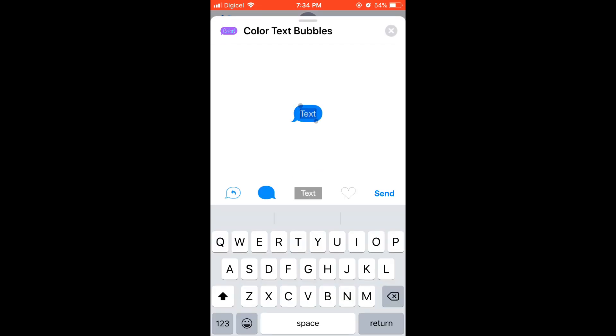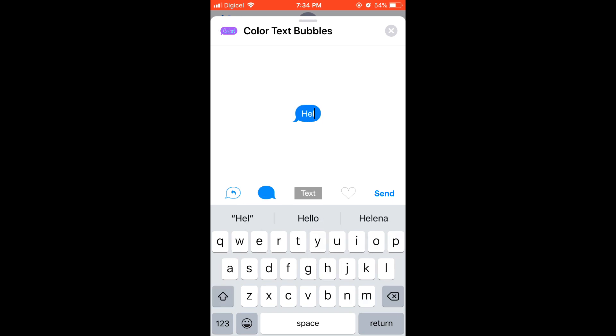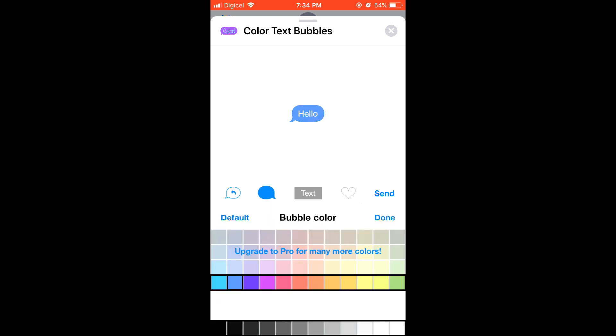Customize your text and you just write the text. I'm going to write 'hello.' Then you can see you can choose the color of the bubble.